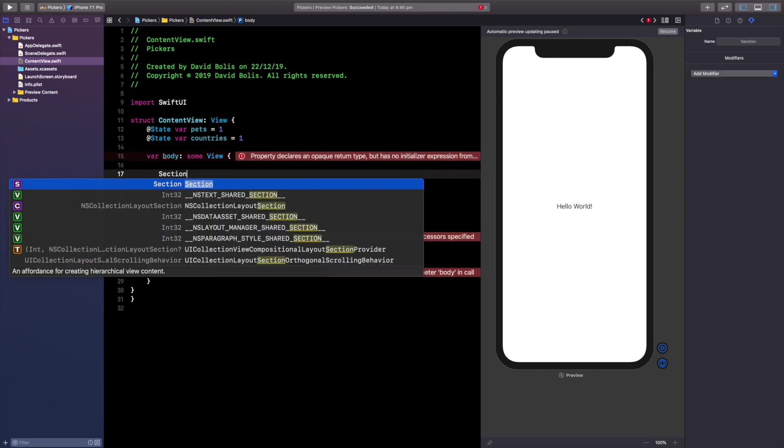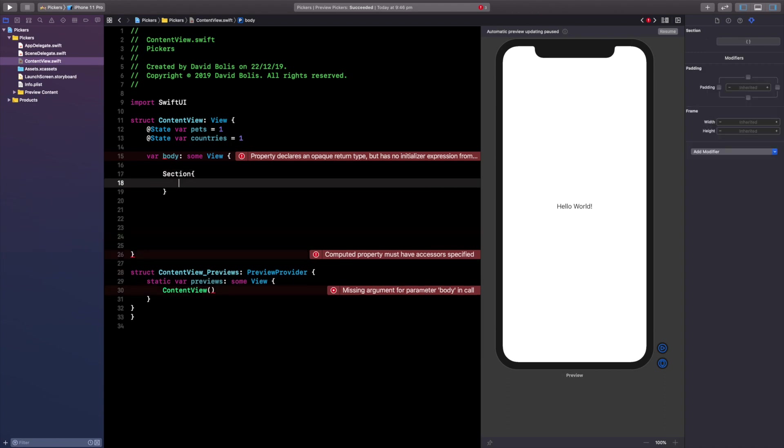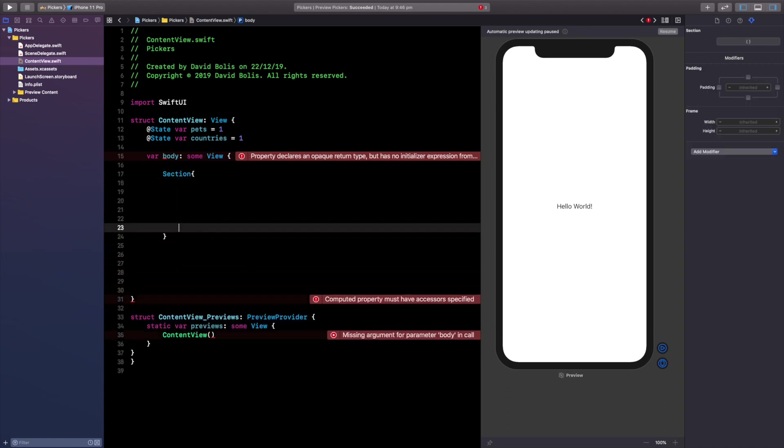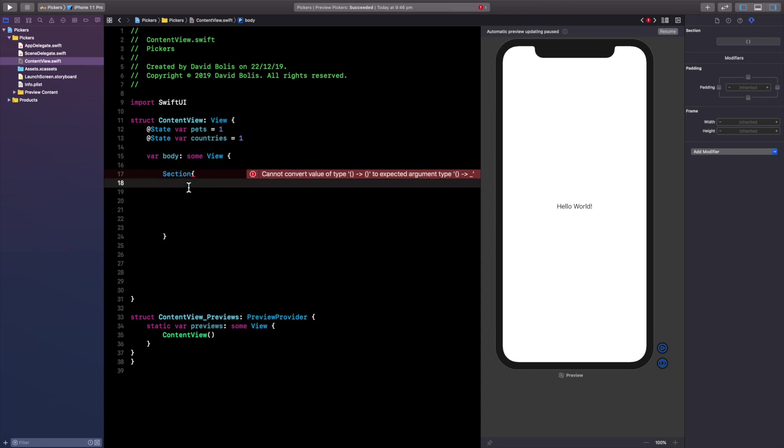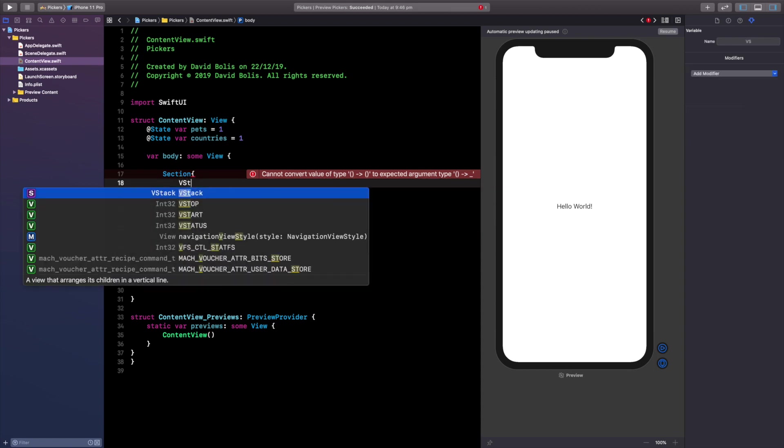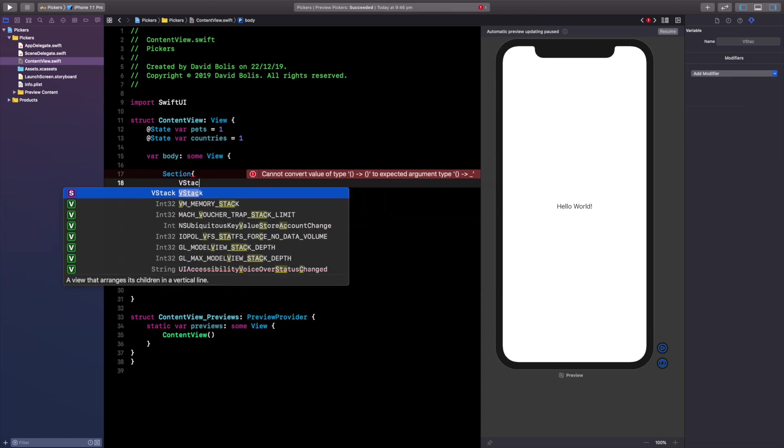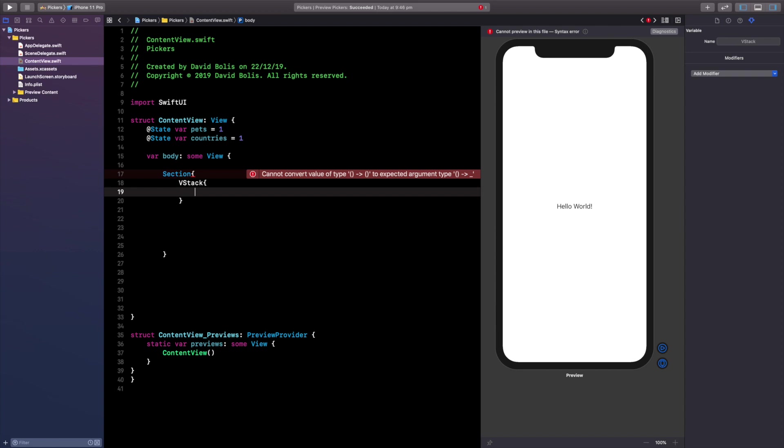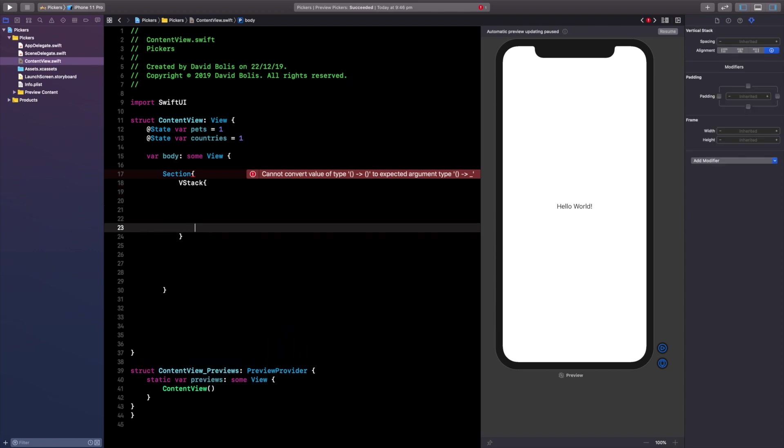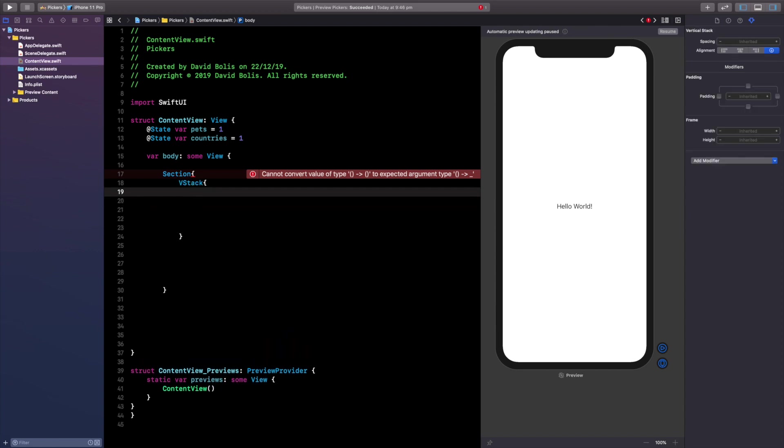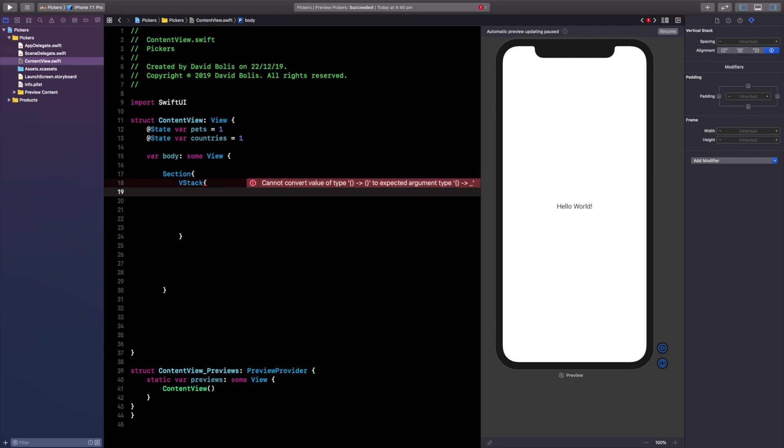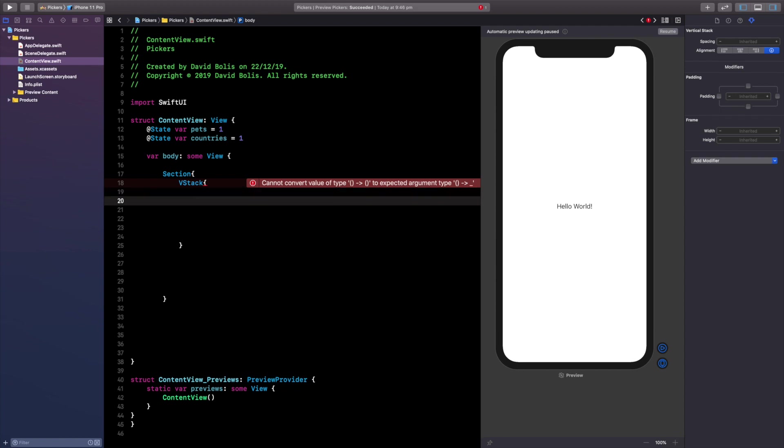So let's go ahead and add a section. Now this is not the only way you can use pickers but this is my favorite way because it's just simple, straightforward and direct. After that let's go ahead and embed a VStack and inside of that that's when we're actually going to start to create our pickers. Now don't worry if this is not running live or if there's some errors, that's normal, just ignore it.